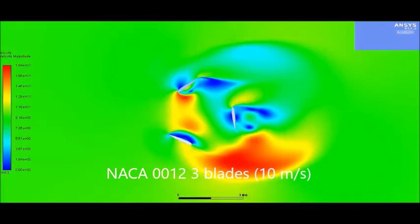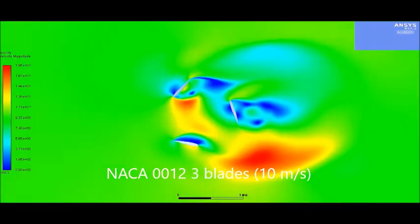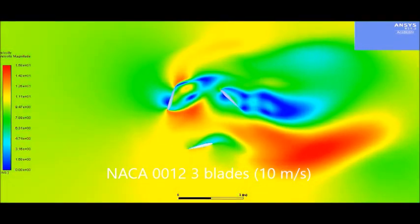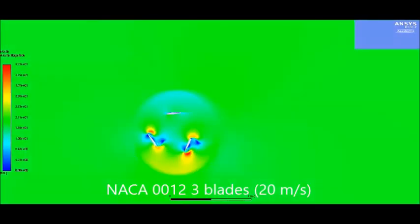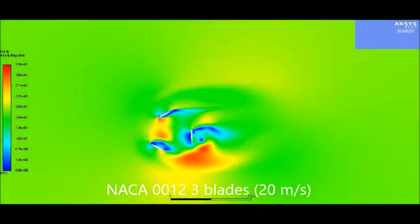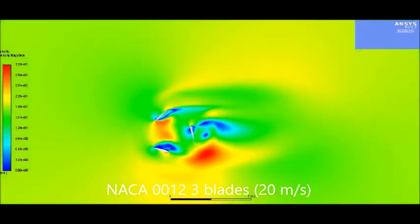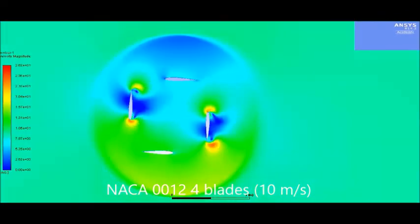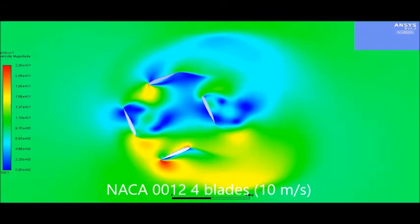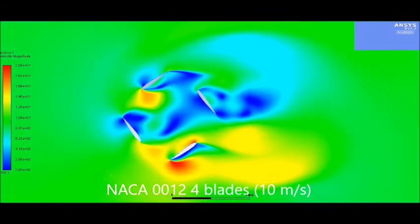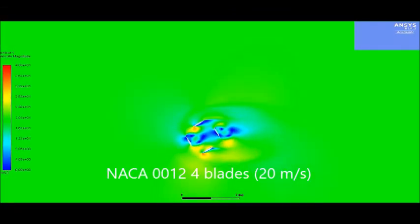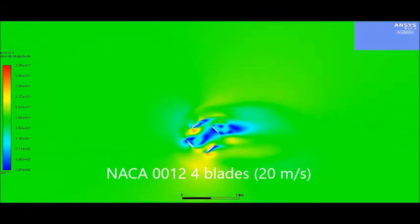A total of 8 simulations were conducted in this analysis. The students looked at a NACA-12 3-blade and 4-blade configuration at 10 and 20 meters per second inlet velocity, as well as a NACA-18 3-blade and 4-blade configuration, again at 10 and 20 meter per second inlet velocities.